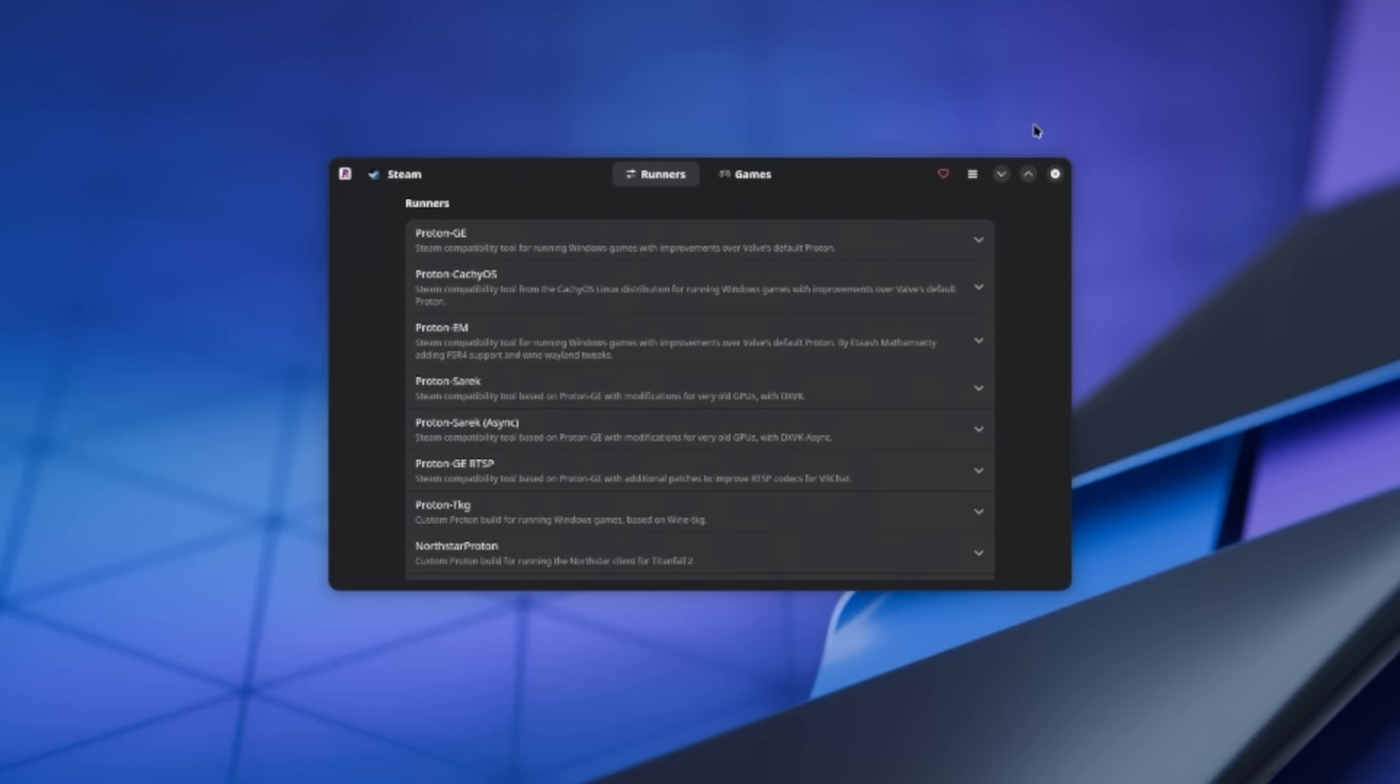First, we have Runners on the left and Games on the right. Runners are different versions of the Proton compatibility layer made by different people. I have to admit, the only one that I've ever needed to use was Proton GE, but depending on the games that are in your library, you might find others more useful. Let's use Proton GE as an example, though, since that's the one I'm most familiar with.